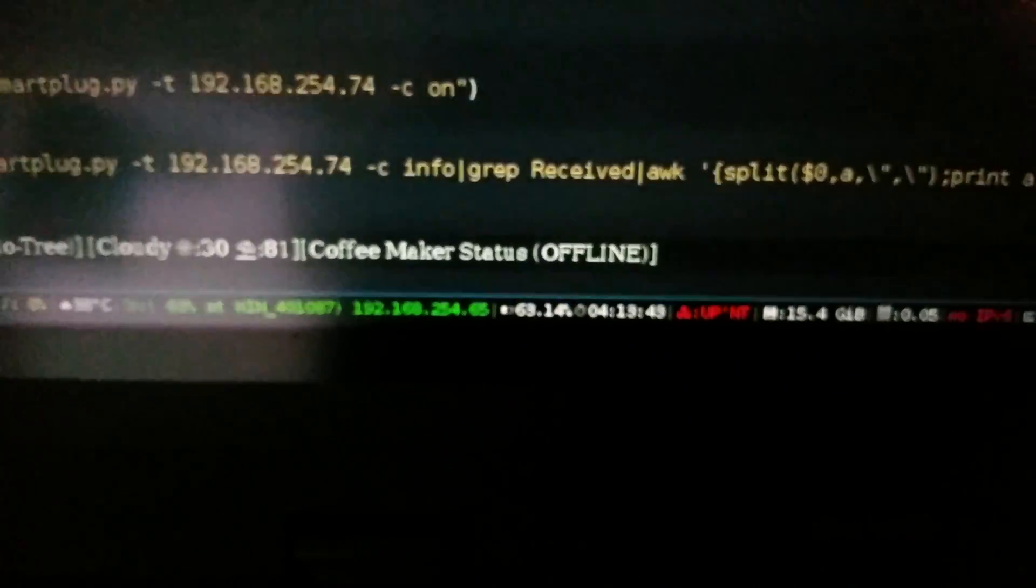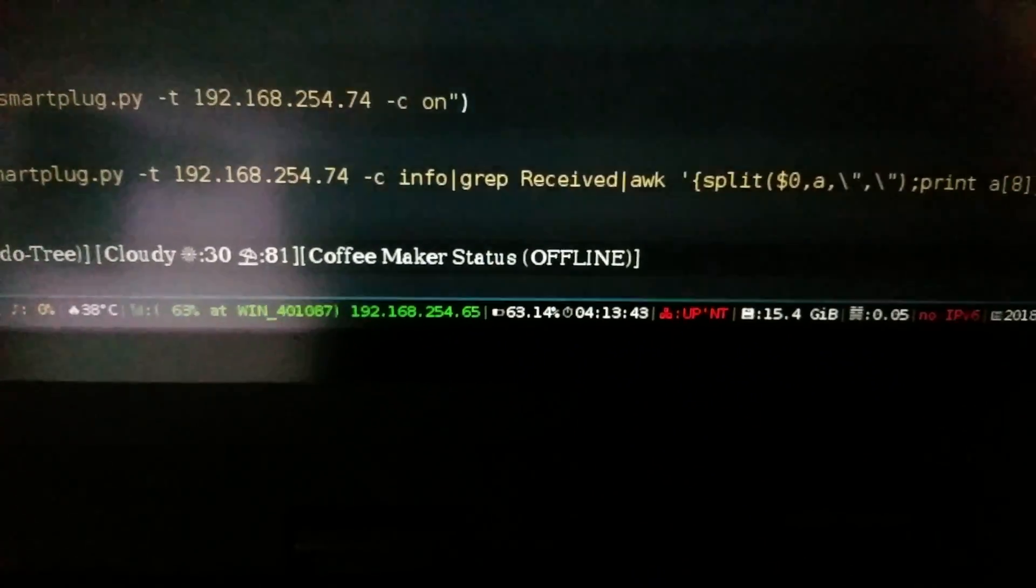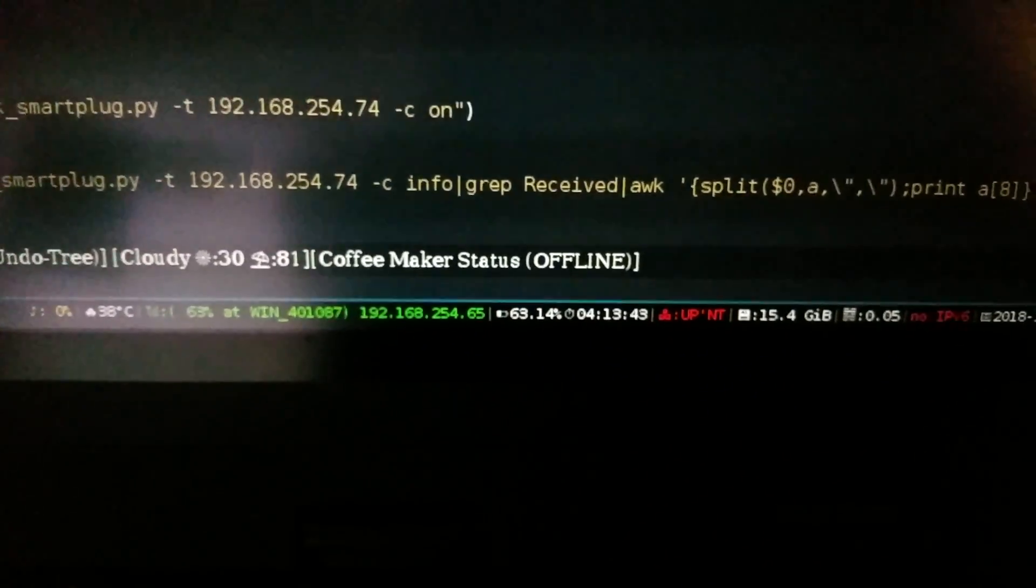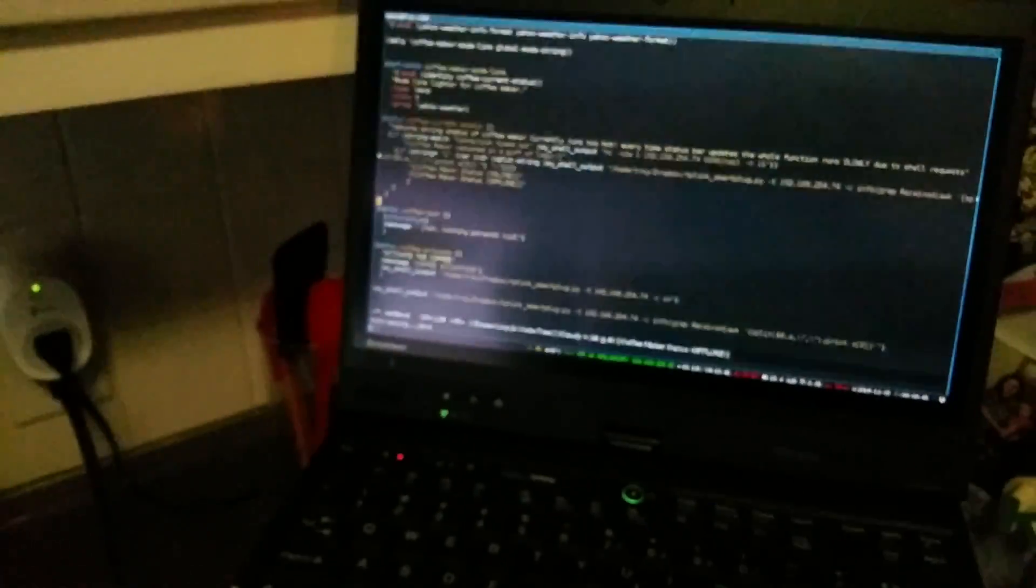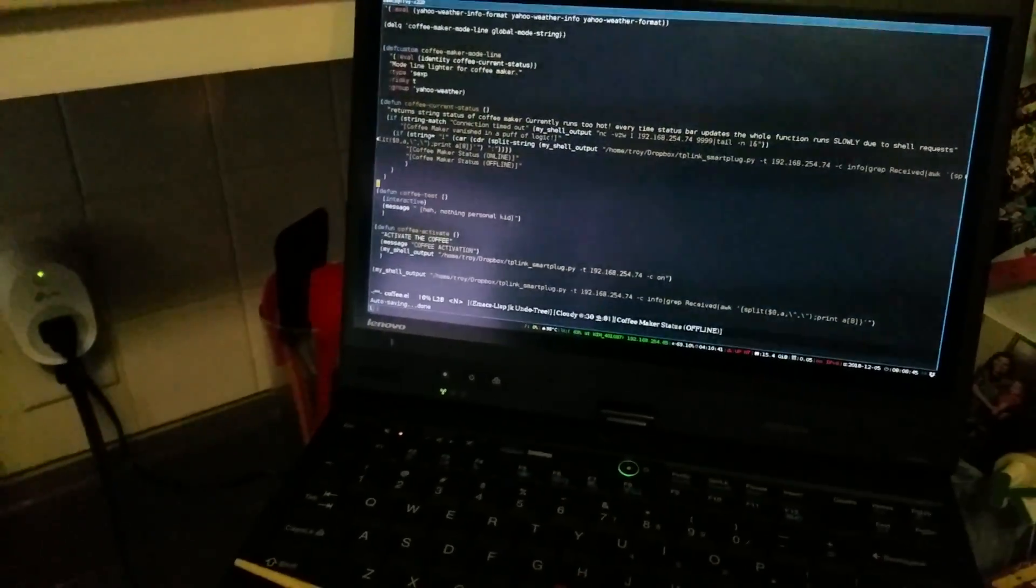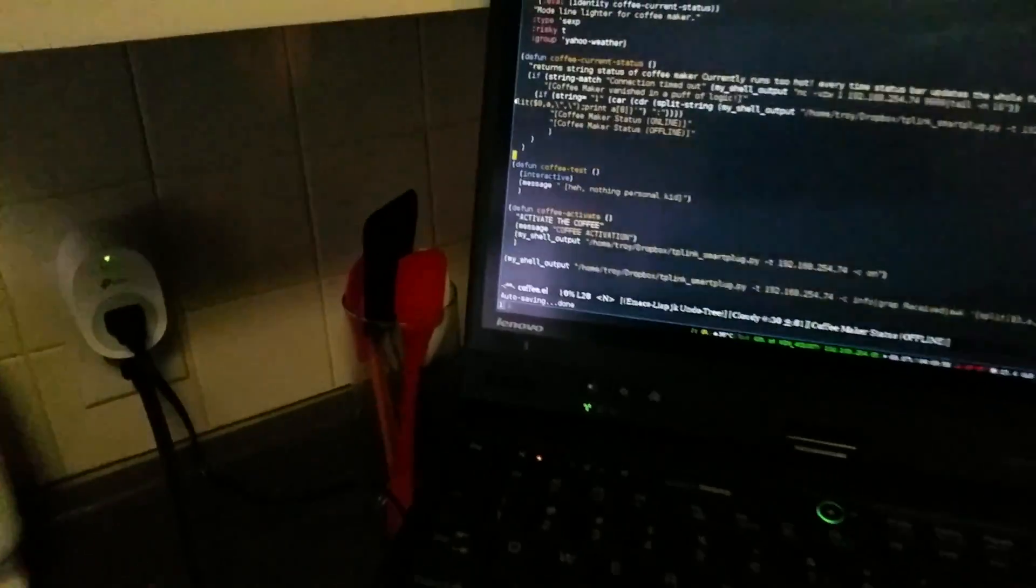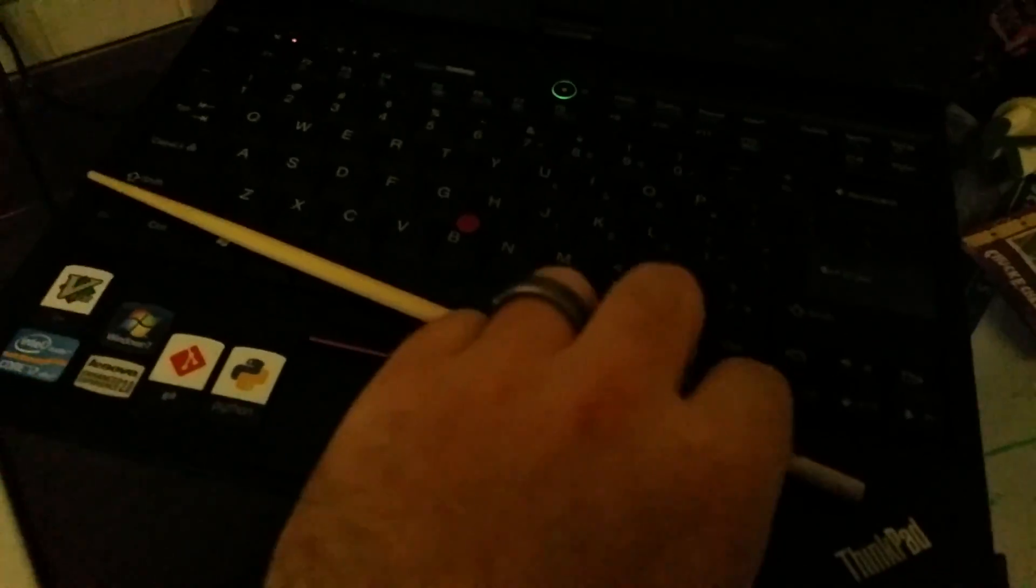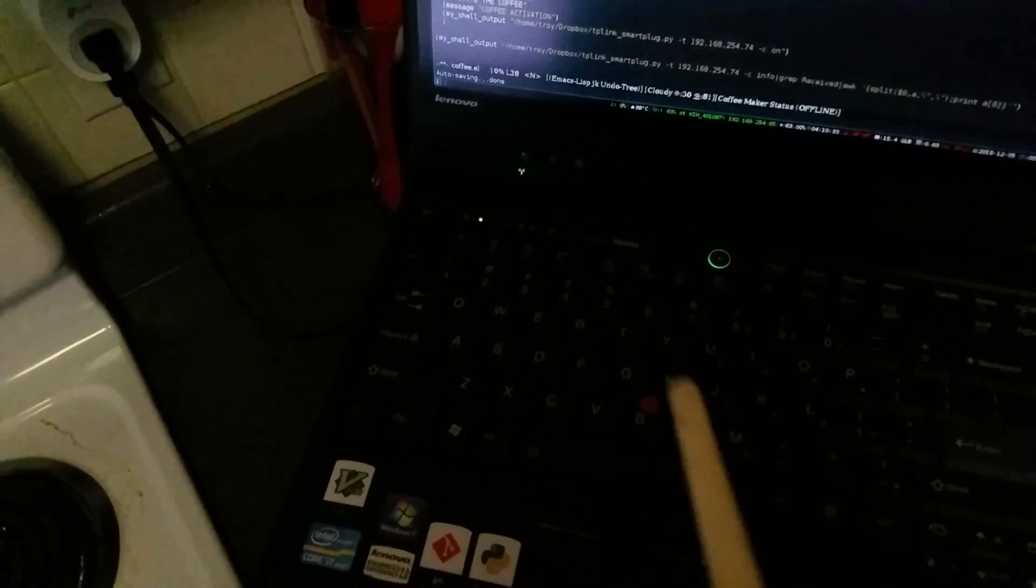So let me see if we got that. Coffee maker status is offline. I have not tested this, I just finished writing it. It does work, or it seems to work - I've tested the bits, it should work. So let me try it live because that's what I do, I do it live.